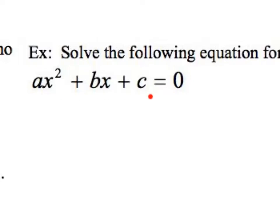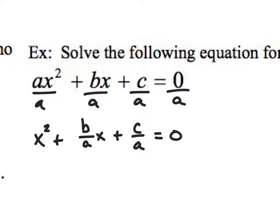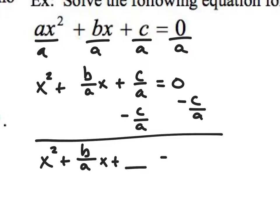So I'm going to solve this by completing the square. The first thing I'm going to do is I have to have a leading coefficient of 1, so I'm going to divide all my terms by a. And as a result, I'm going to get x squared plus b over ax plus c over a is equal to 0. At this point, what I want to do is subtract c over a from both sides. And what I'm going to get is x squared plus b over ax plus blank is equal to negative c over a plus blank.